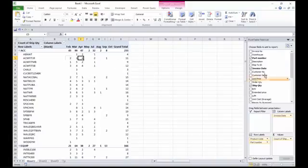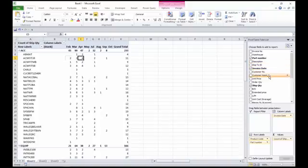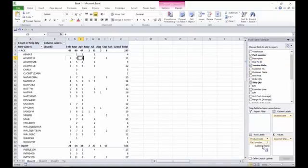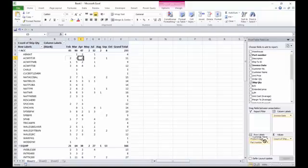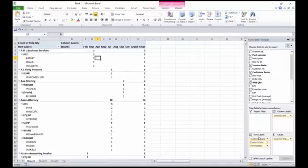In addition to this, maybe I want to add in the customer that purchased these, so I'll take my customer name and I'll throw it maybe just above in here. I'll insert it just above product code. Customer name, throw it just above product code.